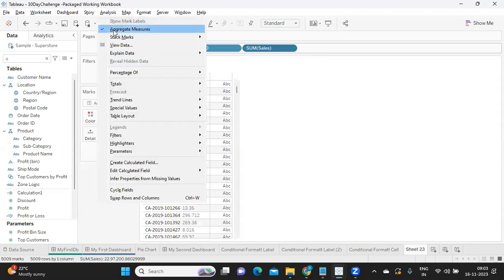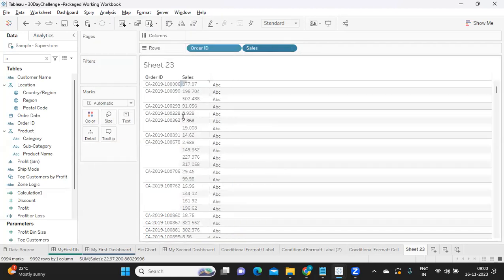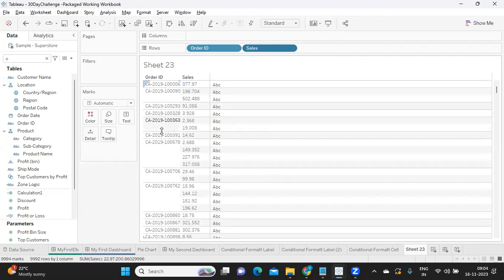But if I again click on this and convert it, now you are seeing how much sales we had for each order. That way we can work with our aggregations and discrete and continuous measures.